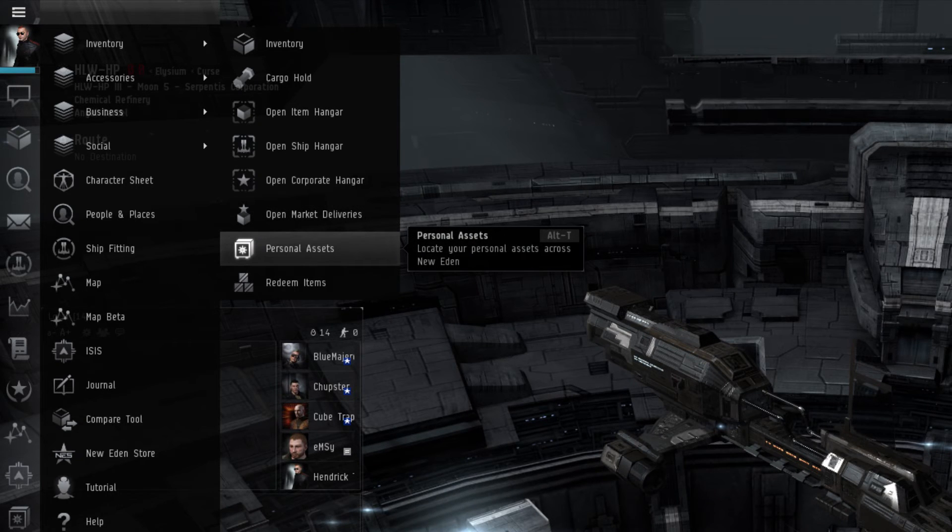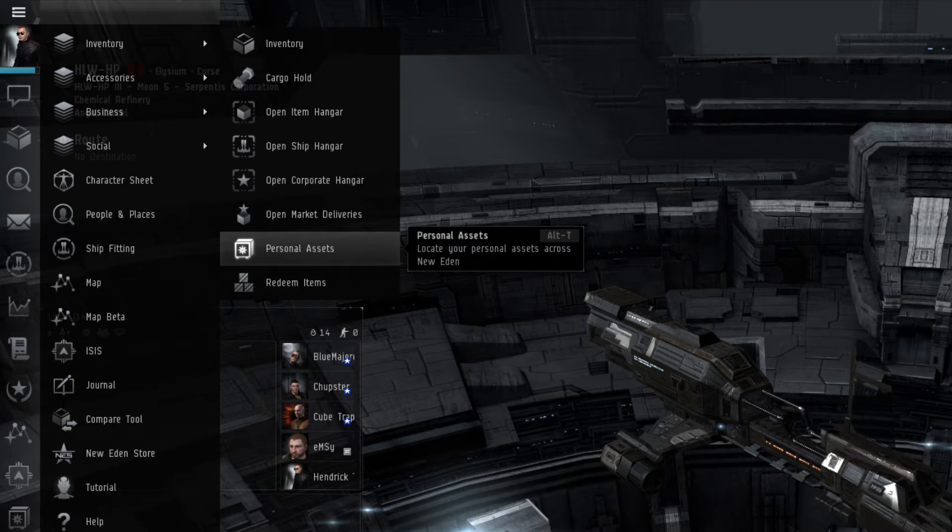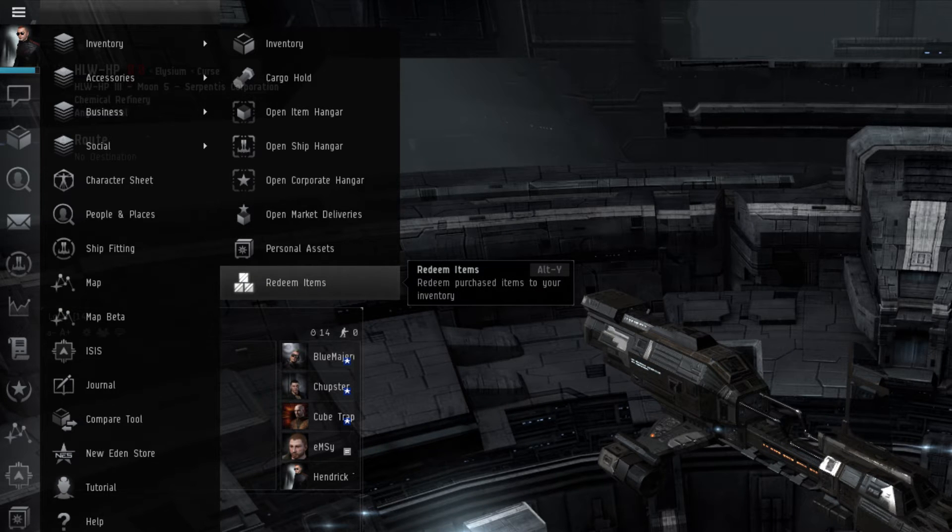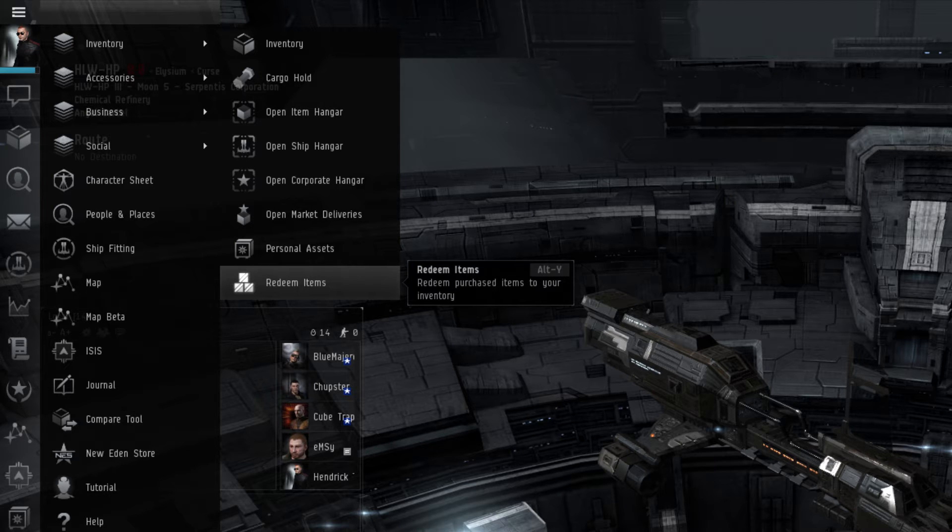The Personal Assets window is a listing of all that player character's assets and their locations throughout the game. The Redeem Items menu is where a player can go to redeem items, such as a Plex they bought through CCP's online store.